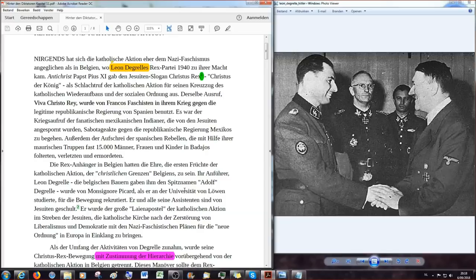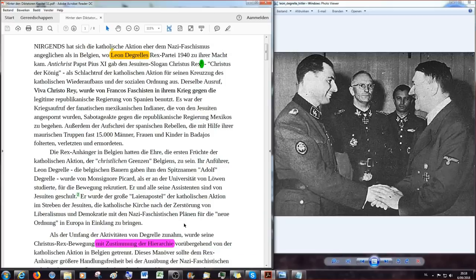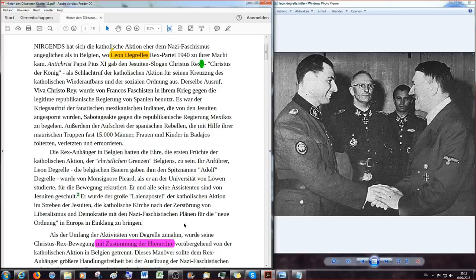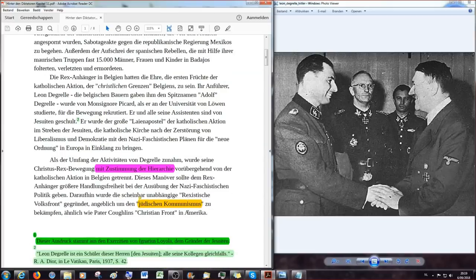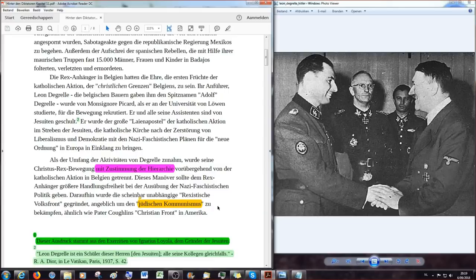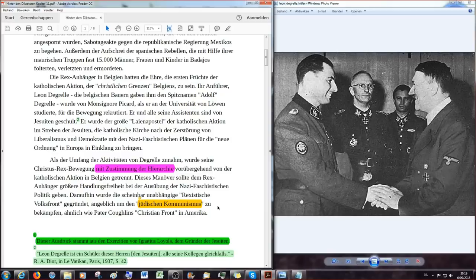Es war der Kriegsaufruf der fanatischen mexikanischen Indianer, die von den Jesuiten angespornt wurden, Sabotageakte gegen die republikanische Regierung Mexikos zu begehen. Außerdem war es der Aufschrei der spanischen Rebellen, die mit Hilfe ihrer maurischen Truppen fast 15.000 Männer und Kinder, äh Männer, Frauen und Kinder in Badachos folterten, verletzten und auch ermordeten. Die Rex-Anhänger in Belgien hatten die Ehre, die ersten Früchte der katholischen Aktion, der christlichen Grenzen Belgiens zu sein. Also katholische Grenzen, übersetzen wir das mal. Ihr Anführer, Leon de Grel, hier im Bild, die belgischen Bauern gaben ihm übrigens den Spitznamen Adolf de Grel, wurde von Monsignore Piccard, als er an der Universität von Löwen studierte, für die Bewegung rekrutiert. Und Löwen, das ist ja, wie ihr wisst, die Stadt, bei der ich hier wohne. Ein paar Kilometer von weg. Ich kann da Montag meinen Führerschein wiederholen.